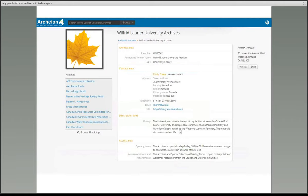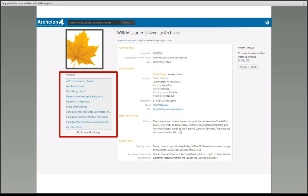On this screenshot you can see an example of an institutional record. This is the page for the Wilfrid Laurier University Archives. Here you will find the contact details for the institution, a little bit of history about the institution, and its opening hours. And in the box on the left, under the heading Holdings, this information is coming from the archival descriptions from that institution, where the titles of the different descriptions are extracted and presented.